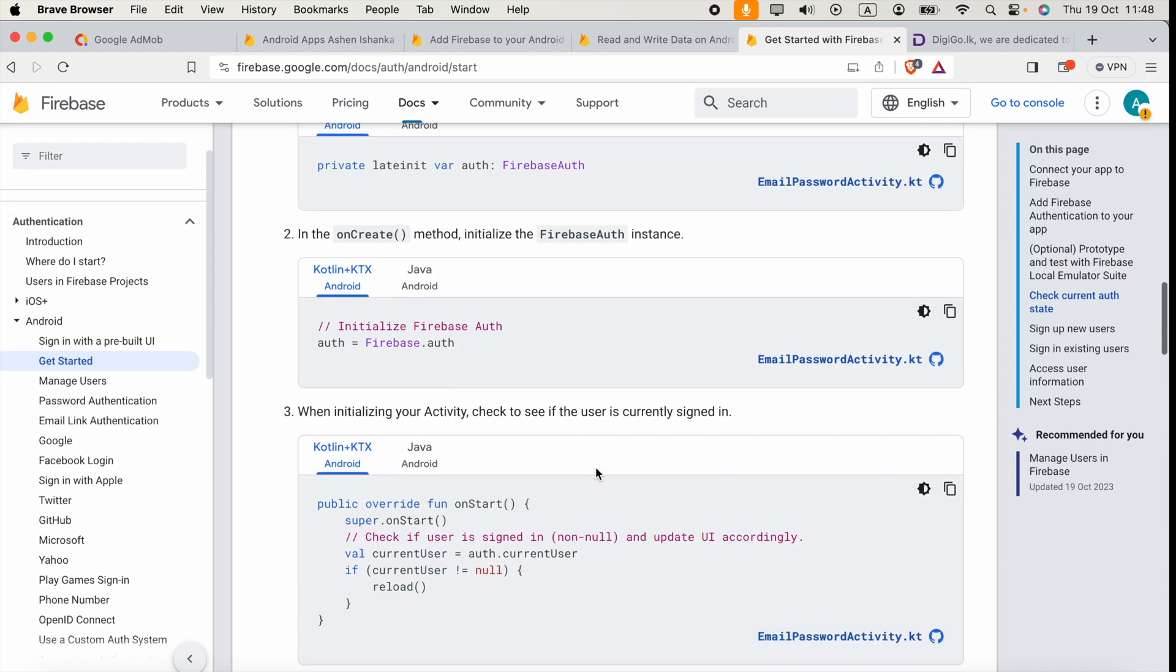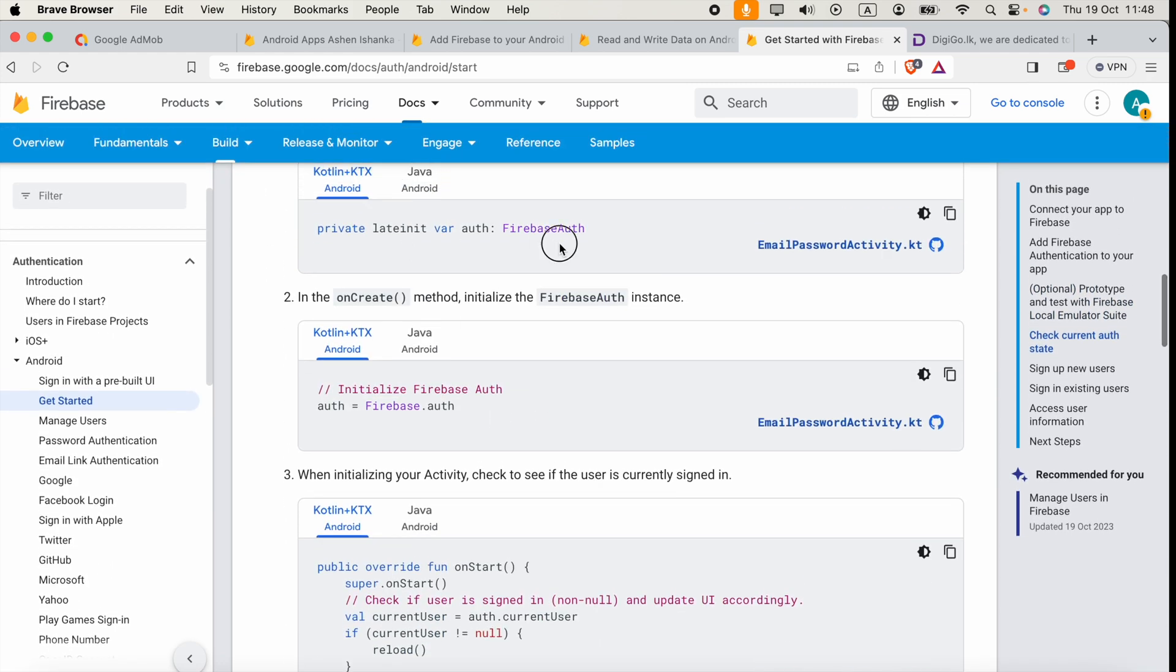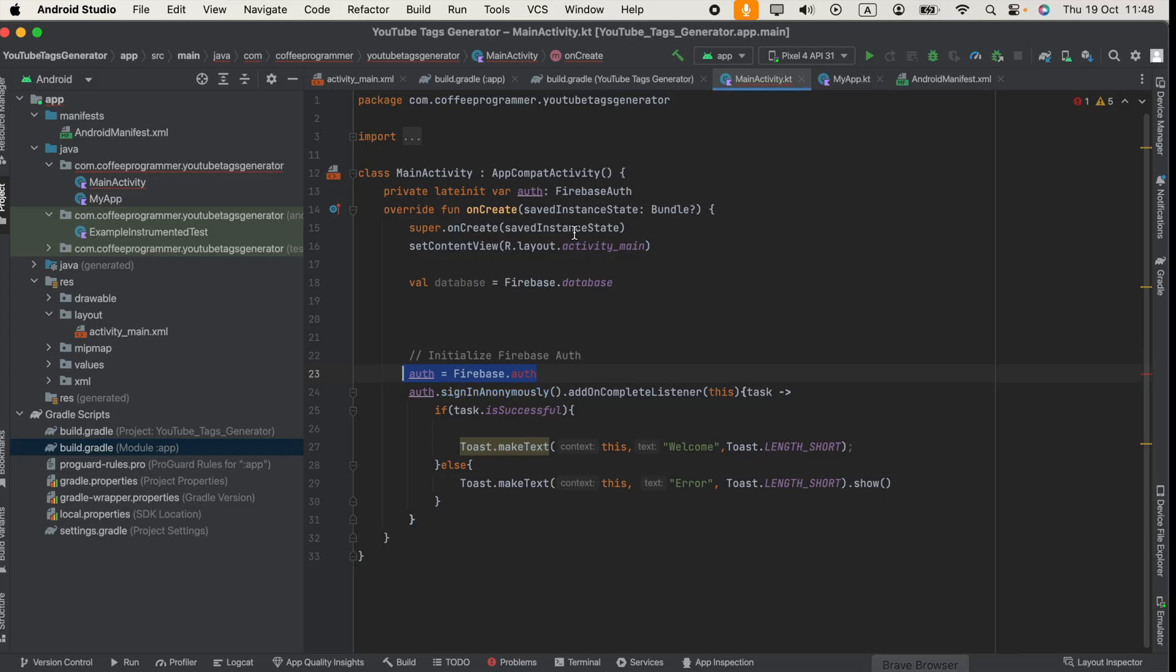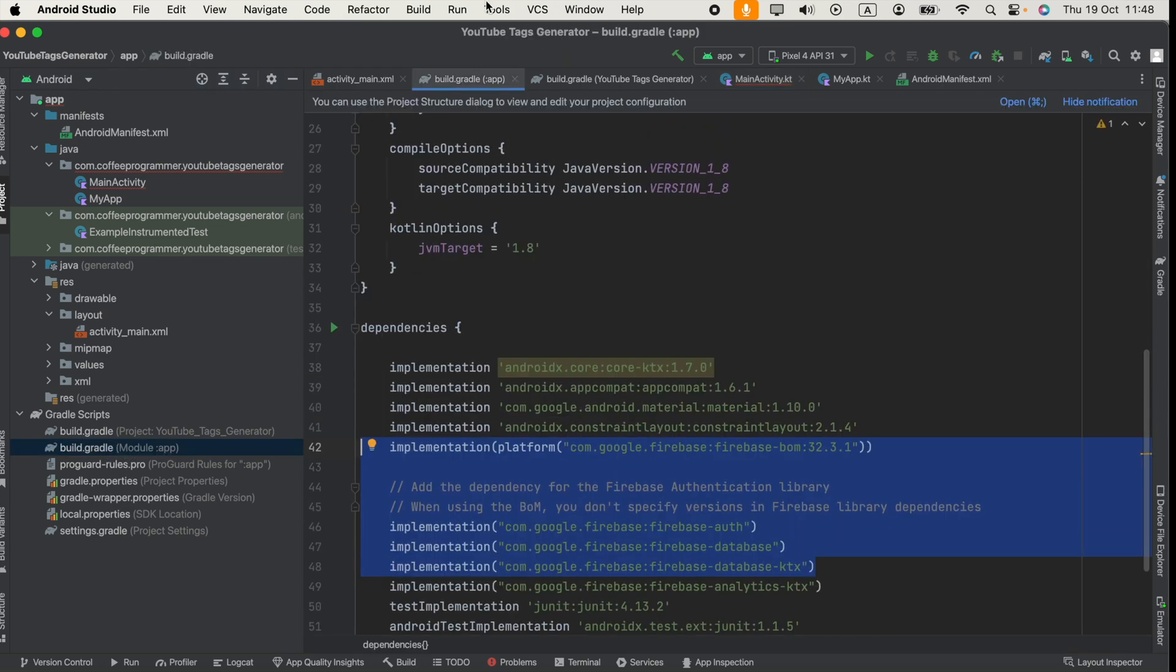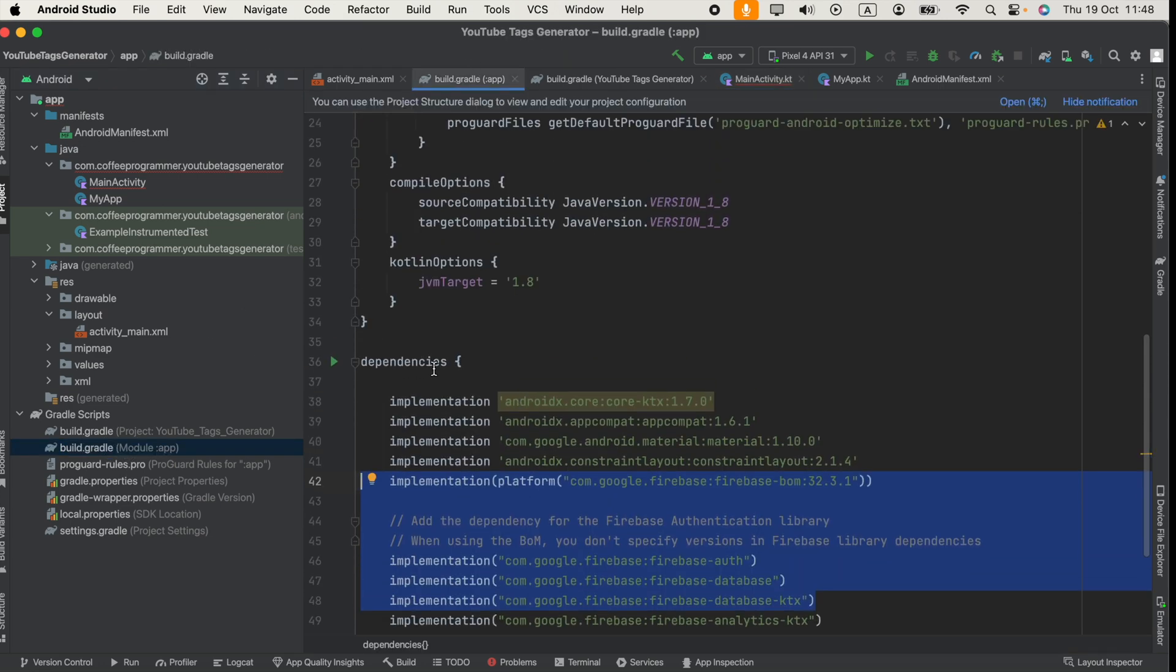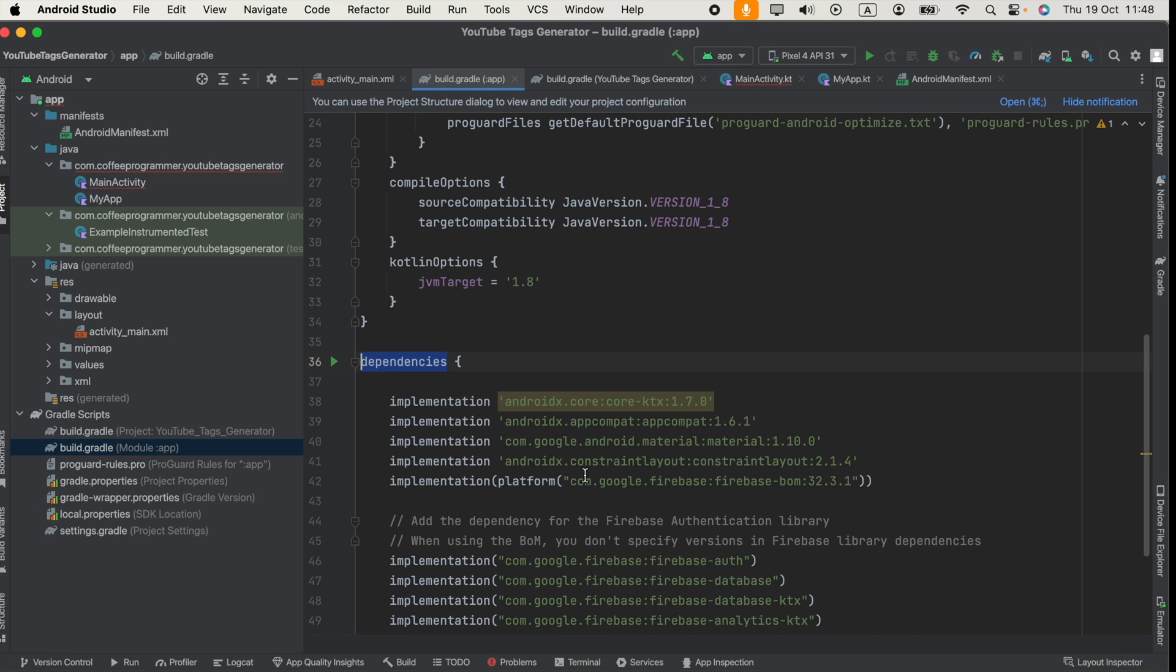These things are already added. Also, the Firebase SDK authentication SDK is added to my module gradle dependency section.